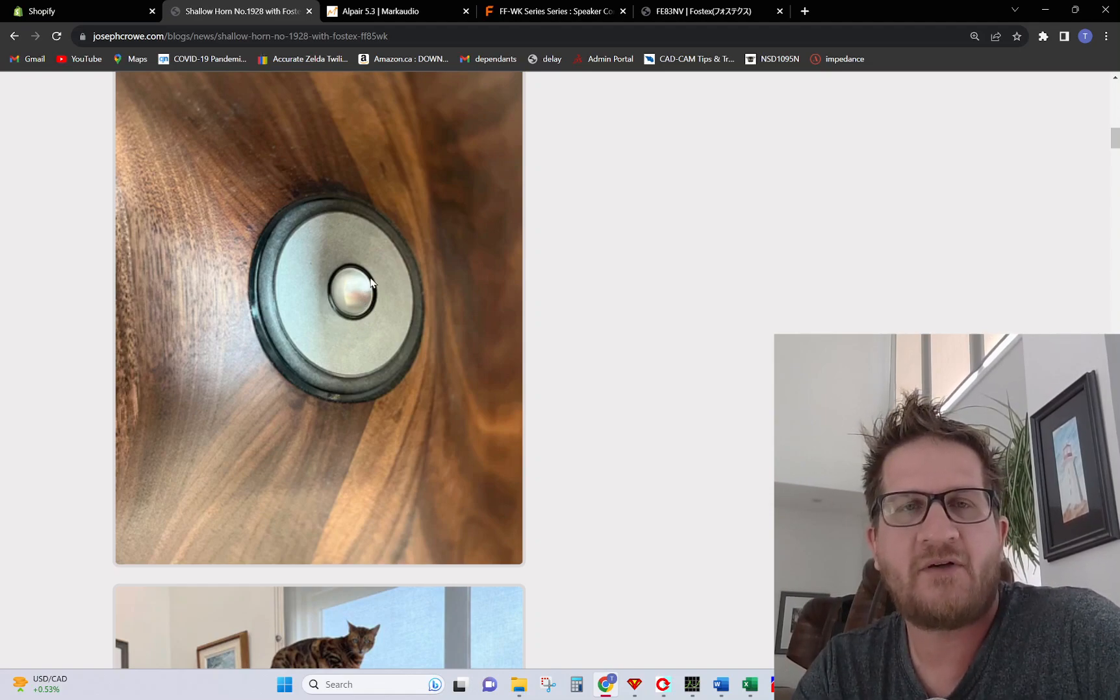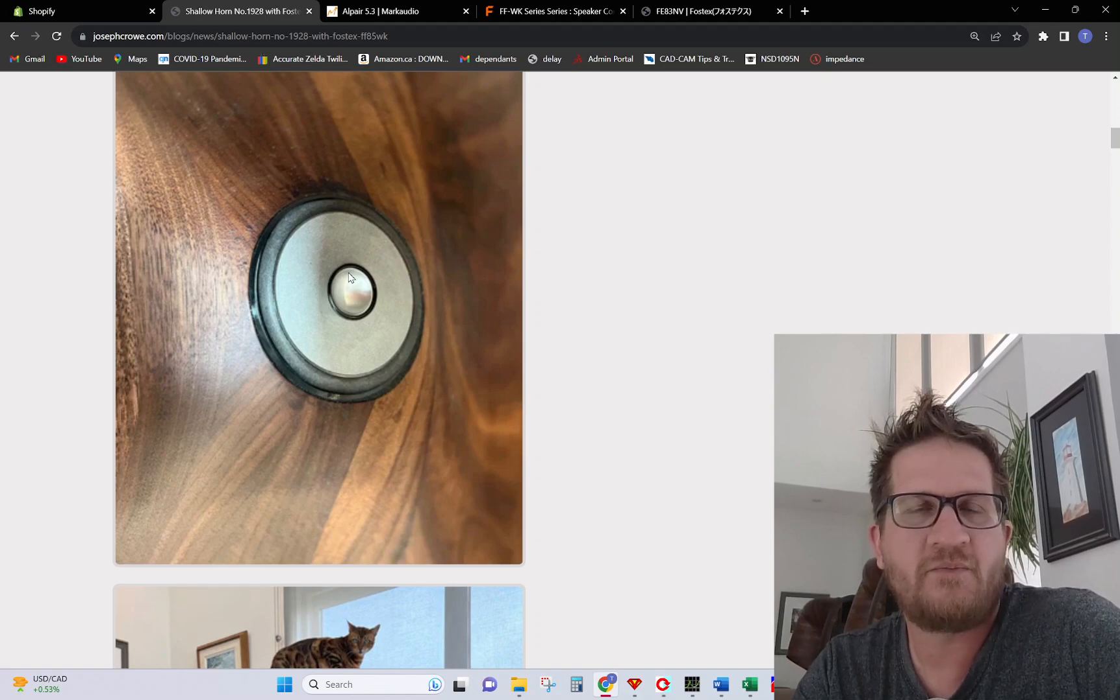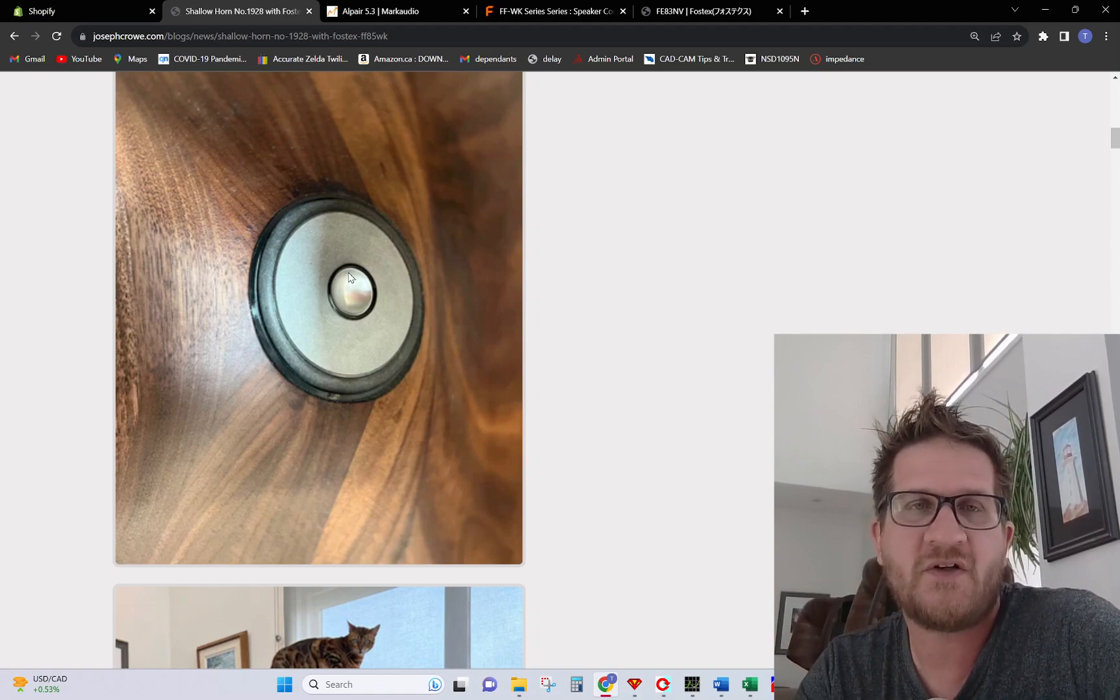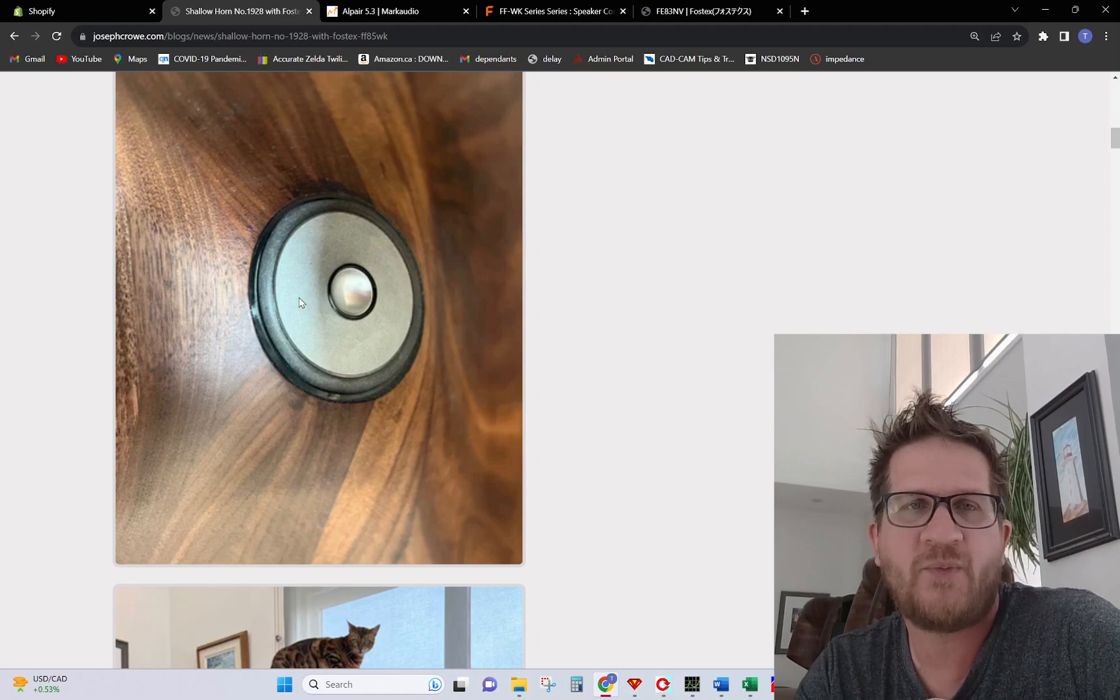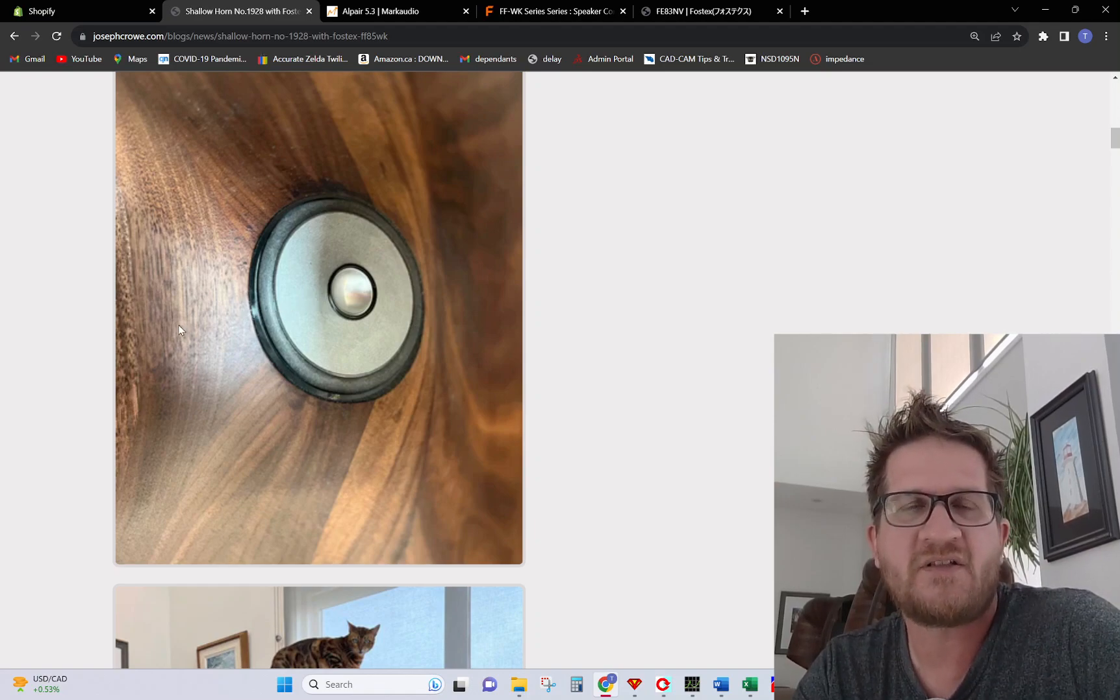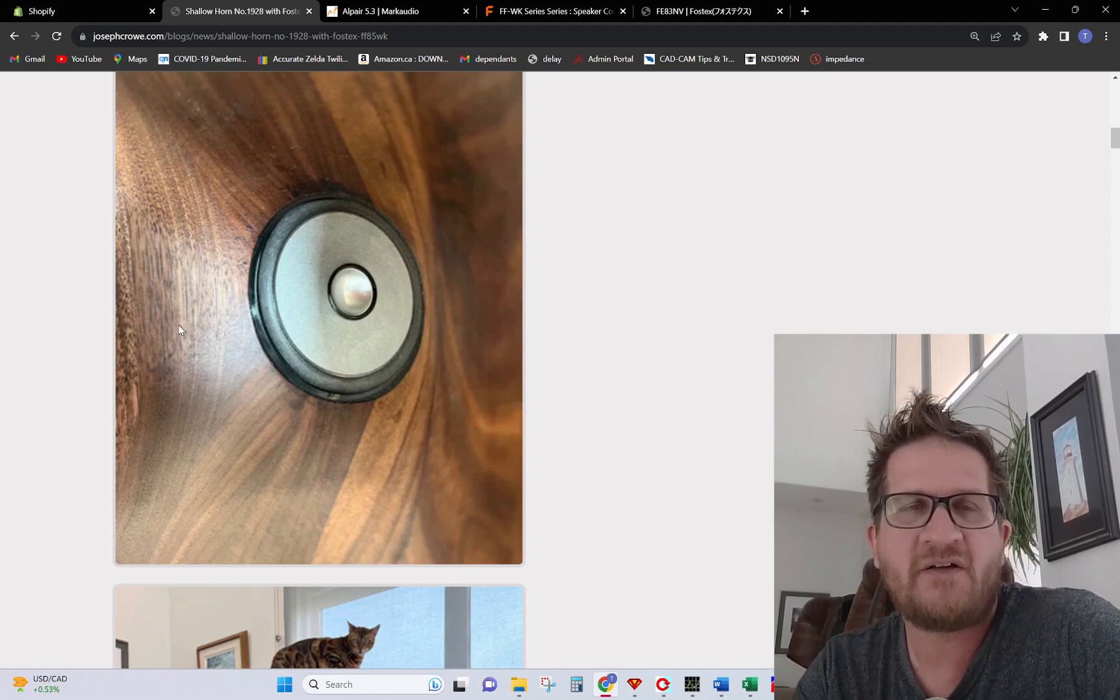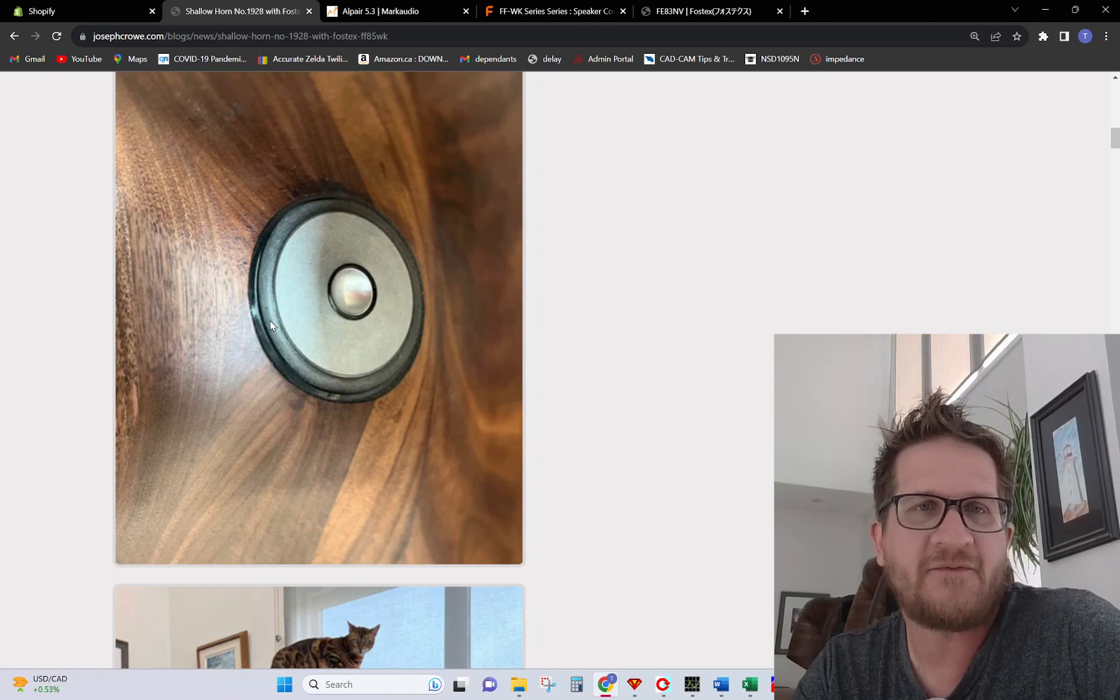This particular driver with its magnesium dome dust cap provides clean pistonic output up to almost 30 kilohertz. We're going to get wave propagation along the cone to the surround, and in order to achieve the flattest frequency response we want to make sure that we have this transition really looked after.